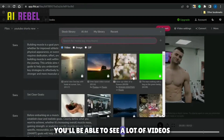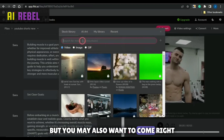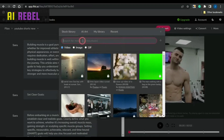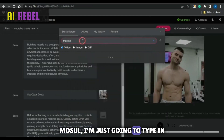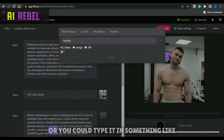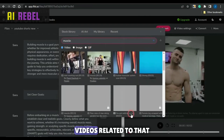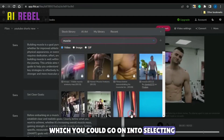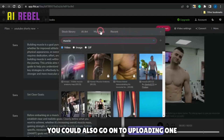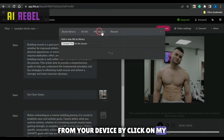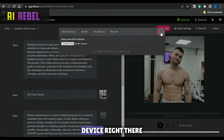You'll be able to see a lot of videos to choose from, but you may also want to come here and type in a keyword. Since I'm creating a video about muscle, I'm just going to type in something like 'muscle' or 'muscle building' and you'll be able to see a lot of videos related to that which you could go on to selecting and using for that particular scene. You could also go on to uploading one from your device by clicking on my library, click on choose file, and you'll be able to upload one from your device.